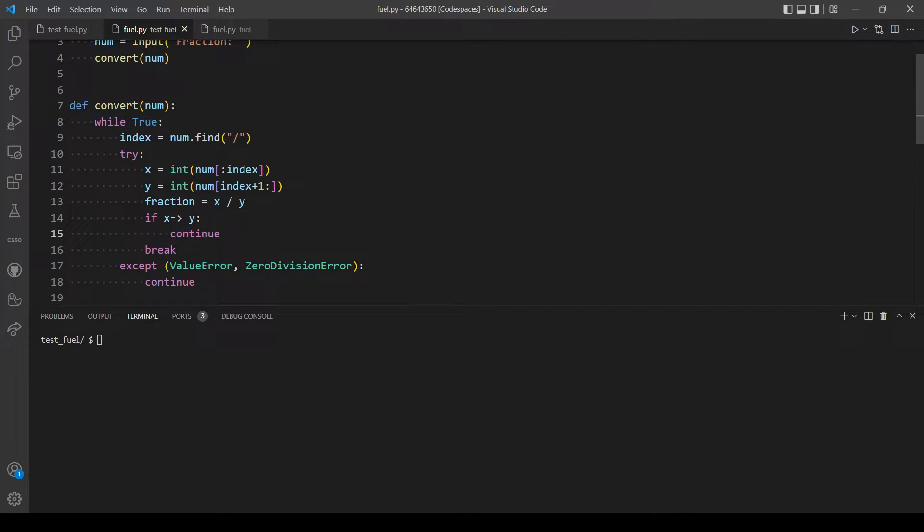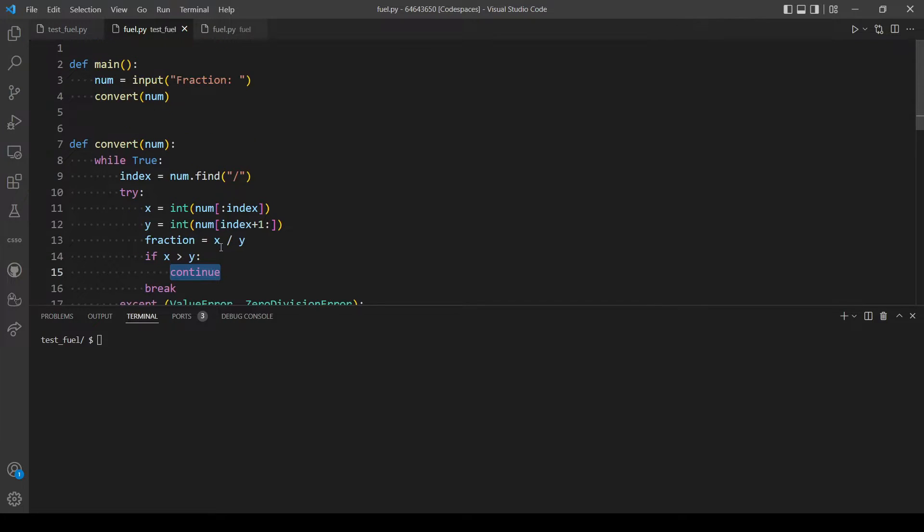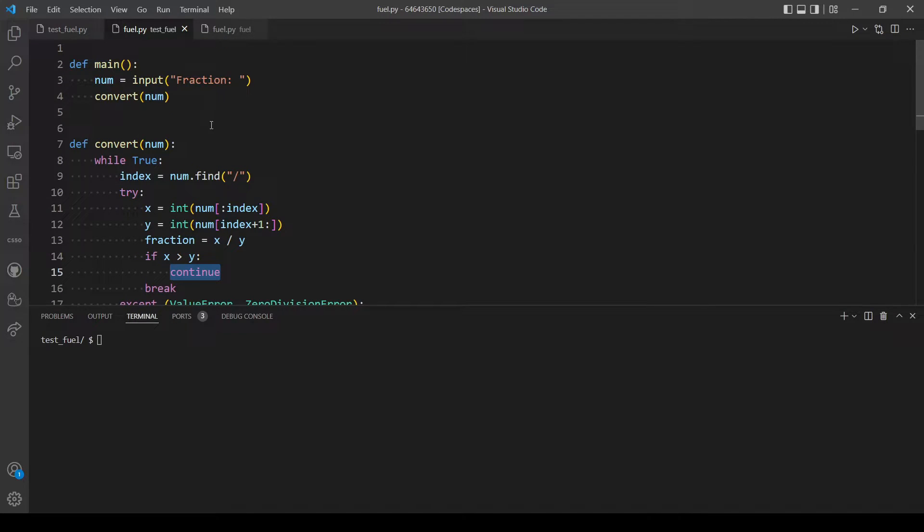So if x is more than y we want to ask the user for a fraction again, so num equals input.